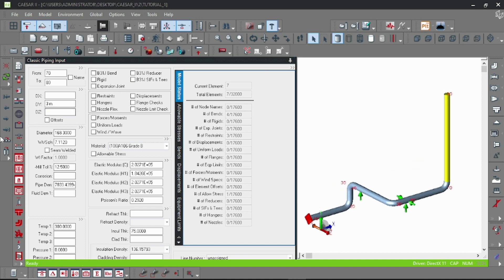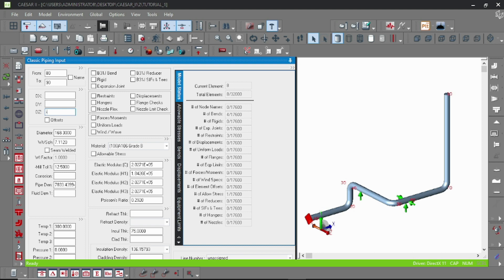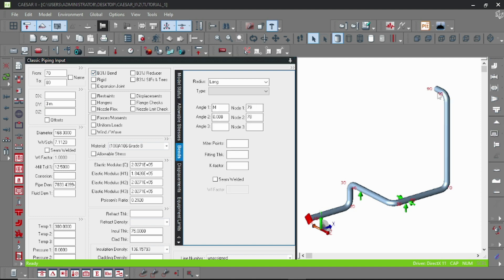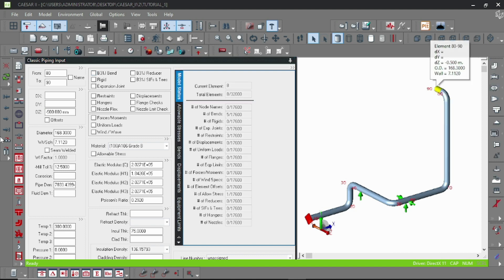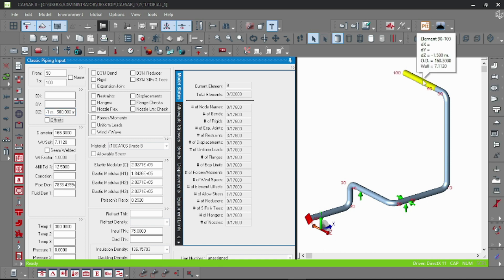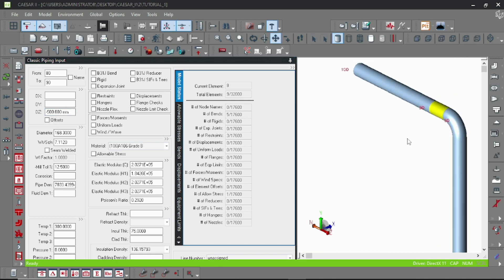And then again like negative Z direction 500 mm, and again another negative set 1500. Oh, that's ready.